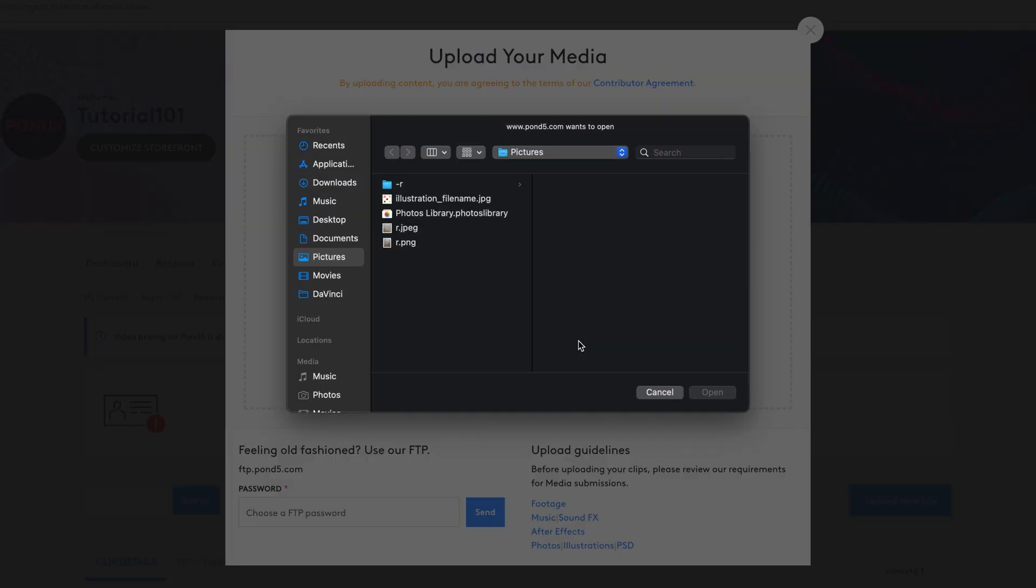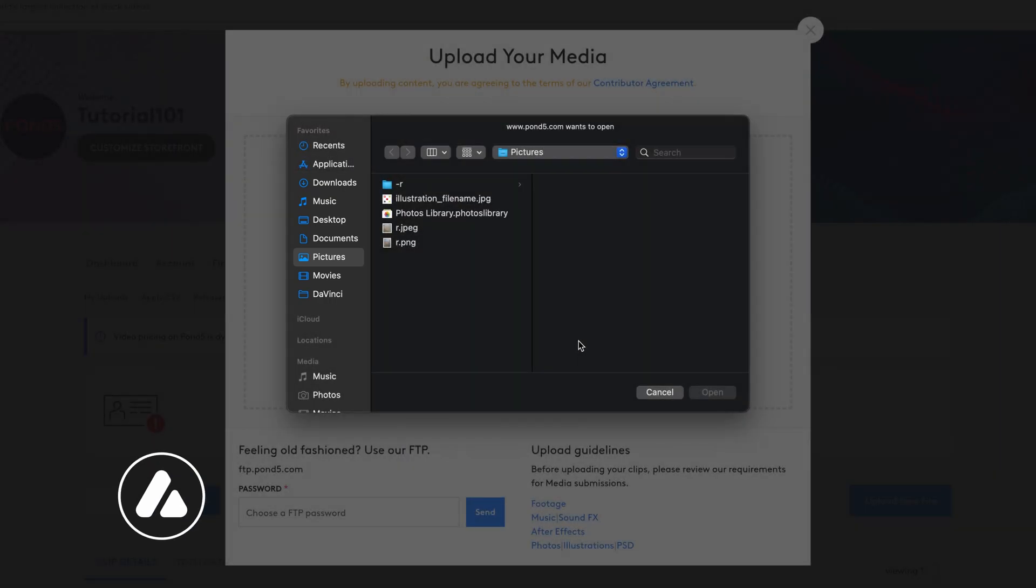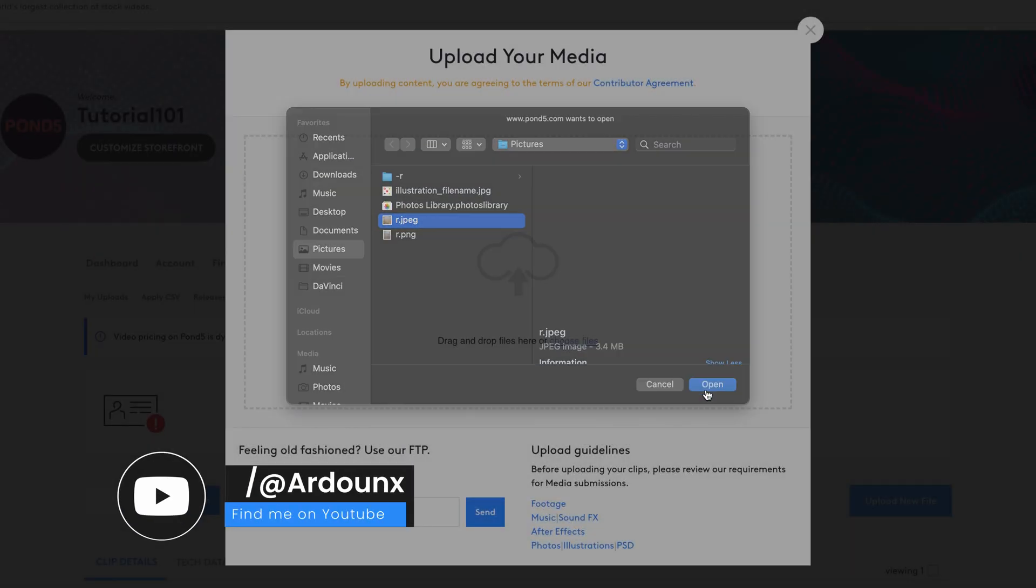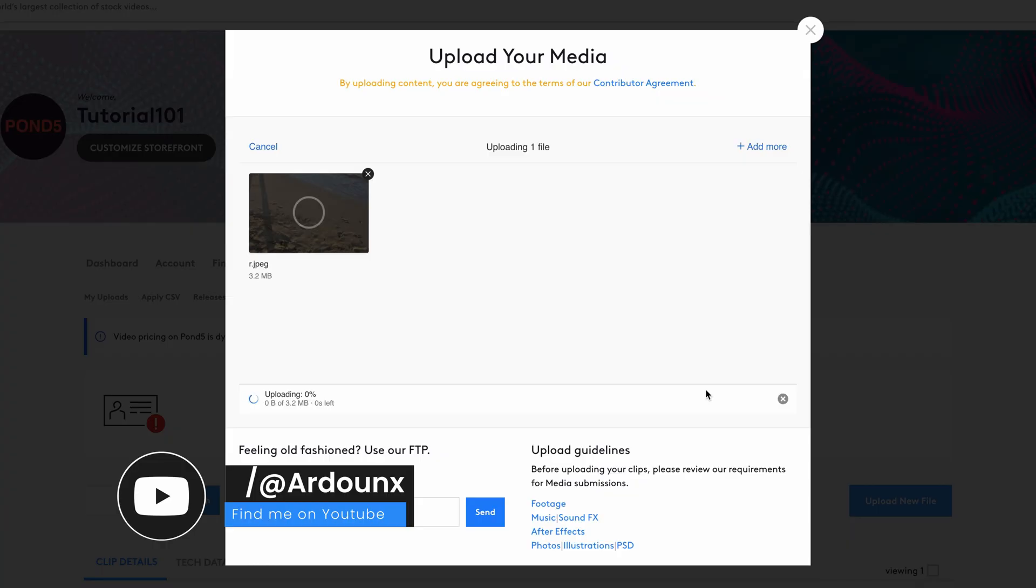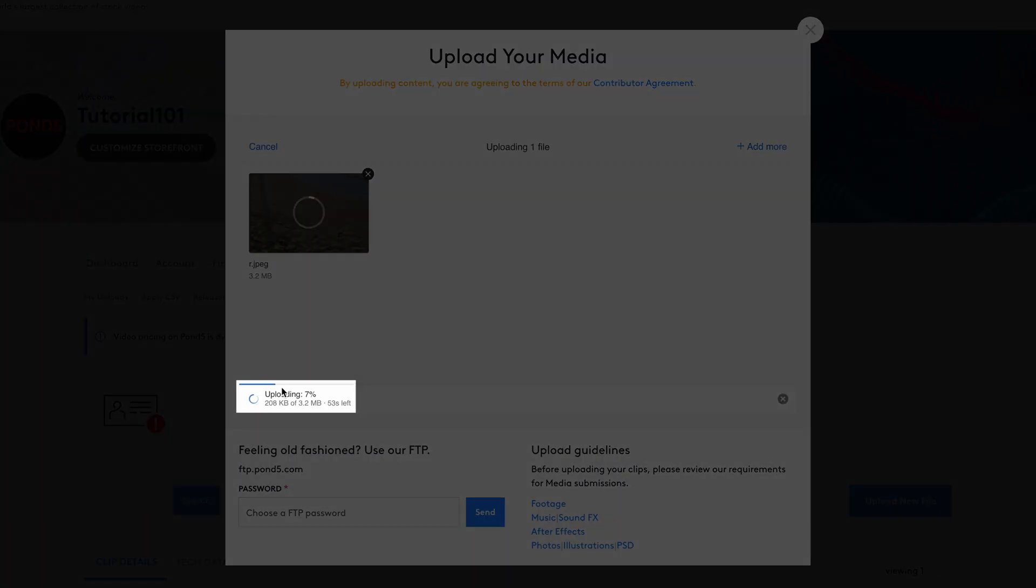Your computer file picker opens. Navigate to the folder where your images are stored. Select the desired files and press Open. The selected files appear in the uploader and begin uploading automatically.